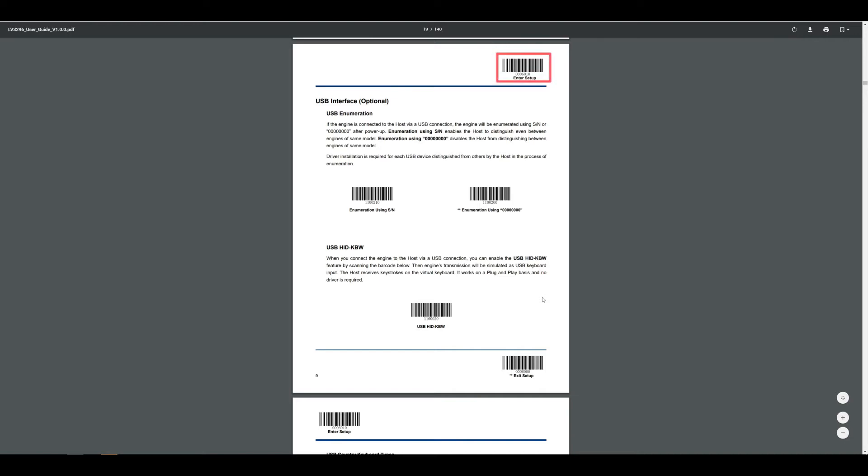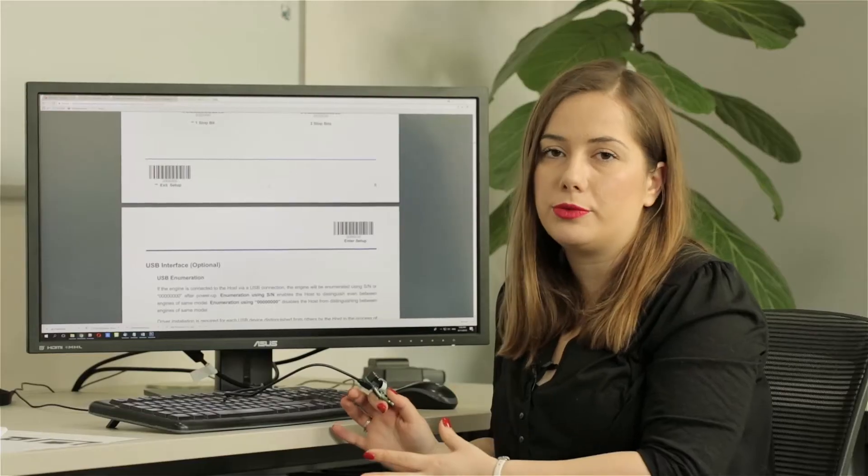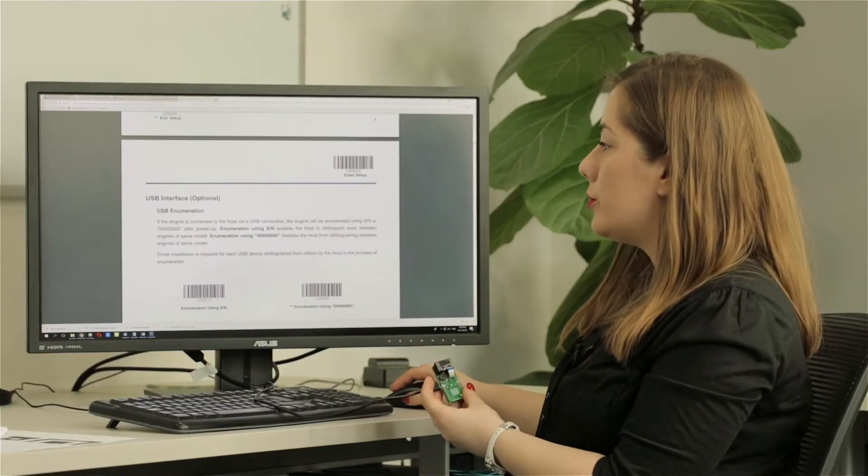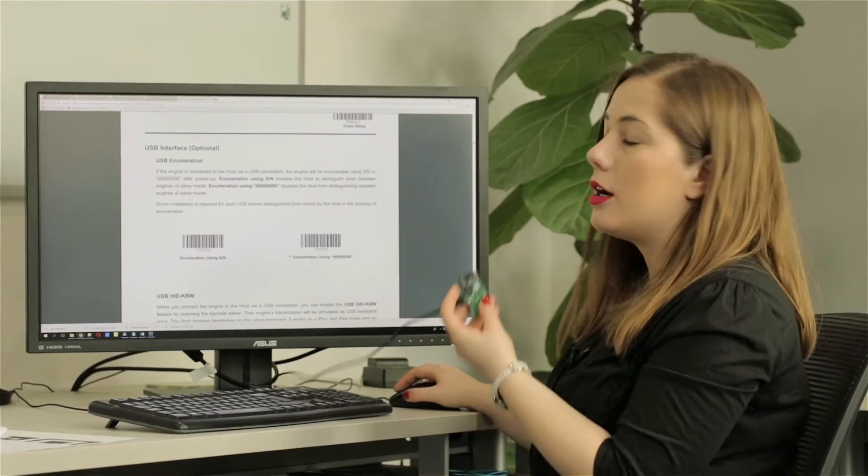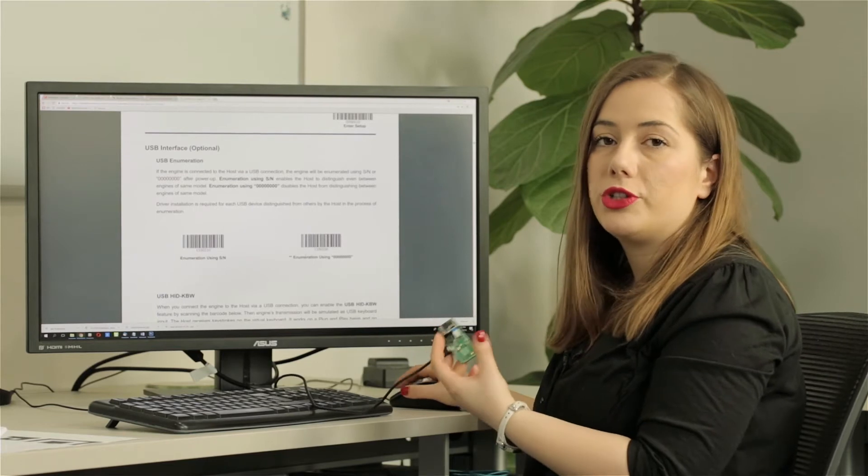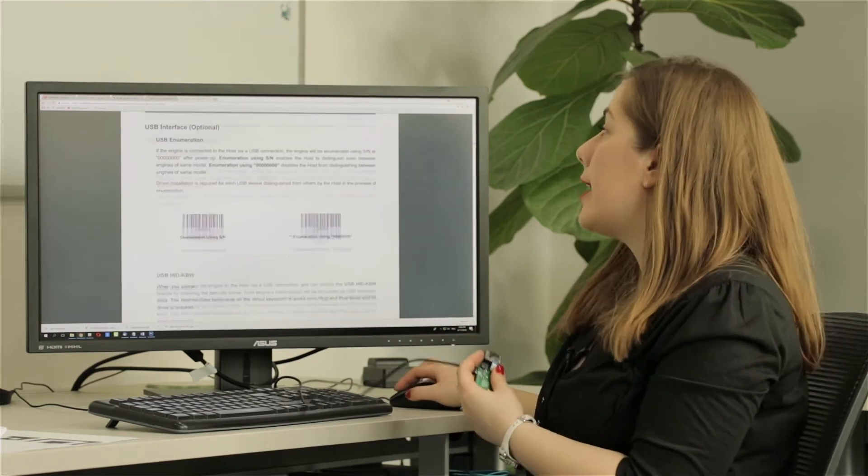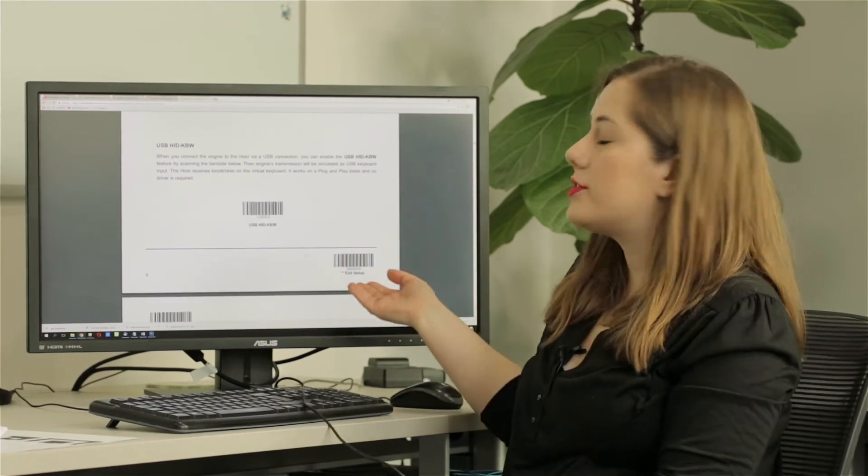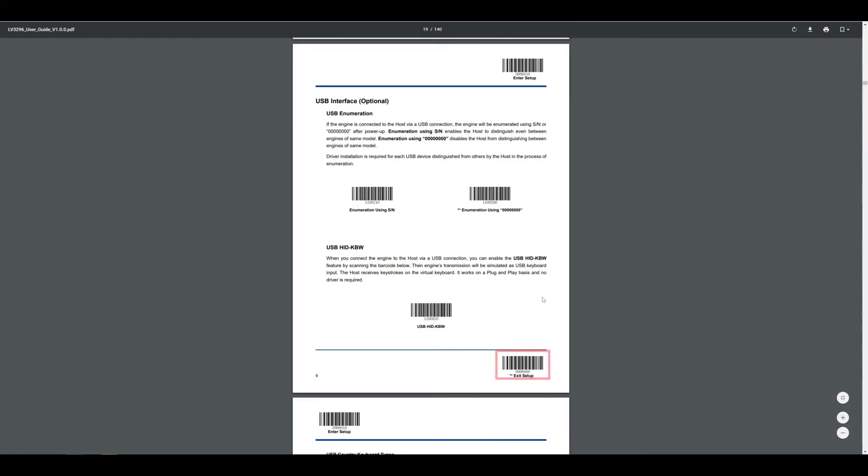On top of every page of the user's manual, you will find the enter setup code that you have to scan before setting the module. Then you will do the scanning of the actual mode that you want and after that, at the end, you also have to scan the exit setup barcode so you don't change the mode by accident.